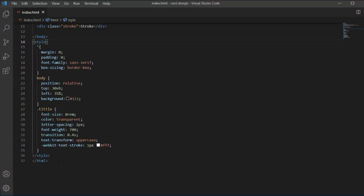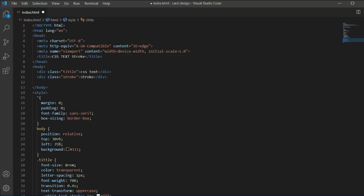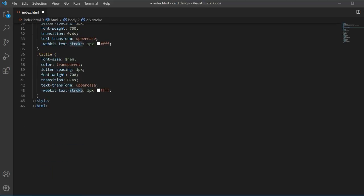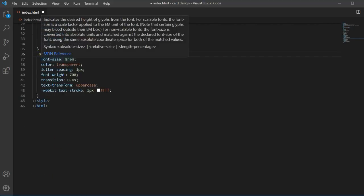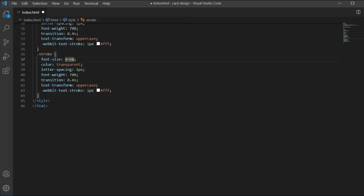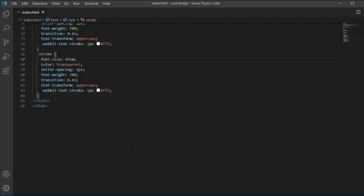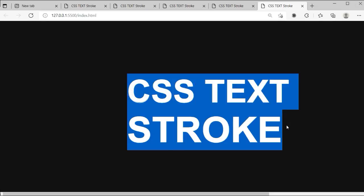Now we'll design the stroke class. I'll copy and paste the full title styles and change the class name to stroke, removing the title class. We'll adjust the font rem to match the exact size we want. Let's check it and you can see the CSS text stroke is working correctly.